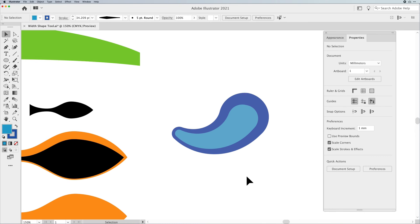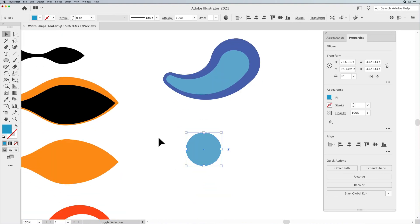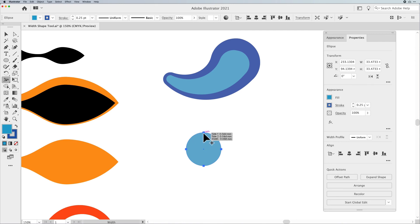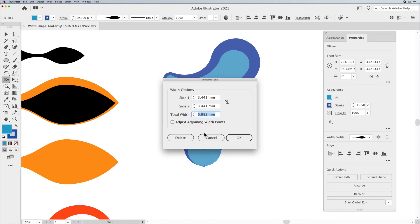A lot of cool things you can do with the width shape tool — it's pretty simple and straightforward, but the type of creations you can get can be very dynamic and compelling. It can only be done to the actual stroke of an object. So if you have an object that has no stroke on it whatsoever — just a fill — and you try to use the width shape tool, nothing's going to happen, because it has nothing to do with the fill. It only has to do with the stroke. Once you apply a stroke, even the smallest bit, then the width shape tool can make it a whole lot more dramatic.